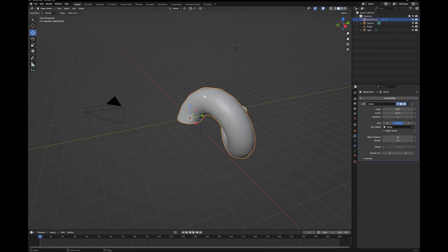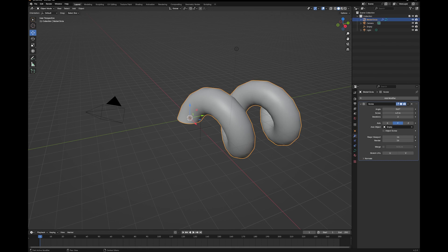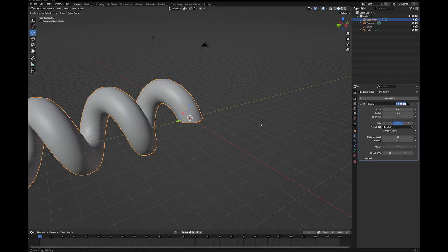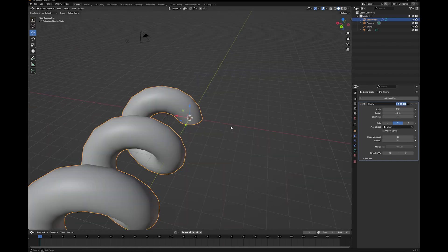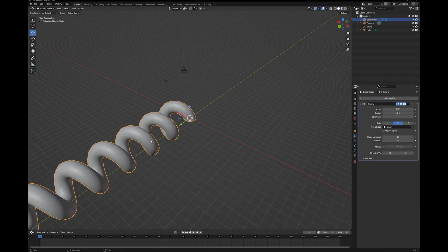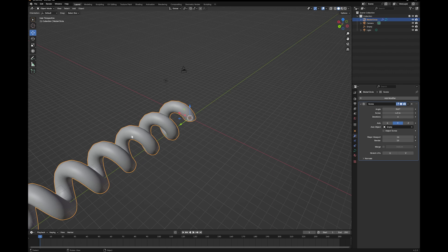If you go back to your curve, and just turn up the iterations. And there you go, you have a screw. Nice and easy.